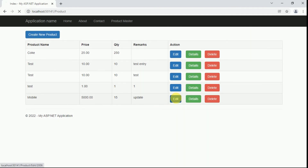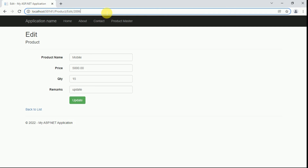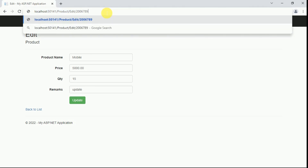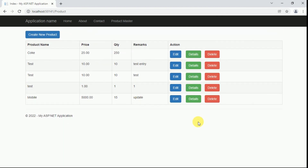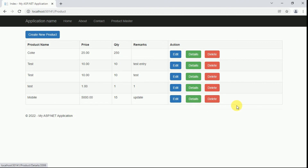Clicking on edit again and entering a product ID not available in the database shows 'Product not available with the ID'. This is how we can implement the update functionality in MVC using stored procedures. In the next session we will discuss the delete functionality as well as the details view. That's it for today — thanks for watching.